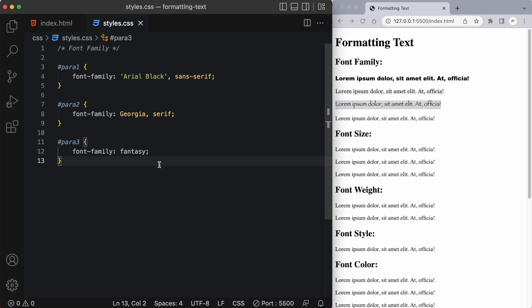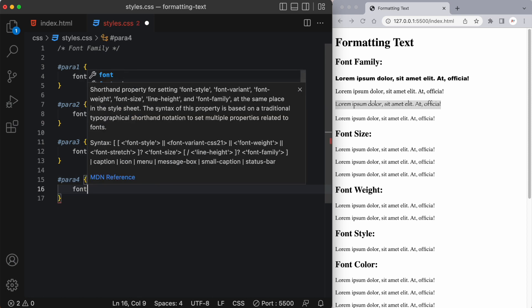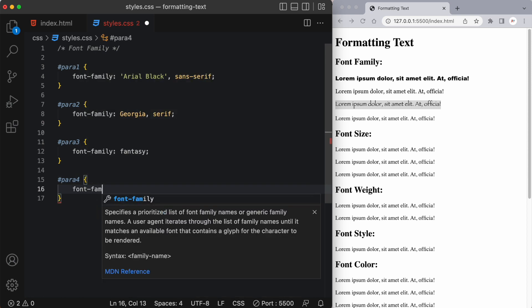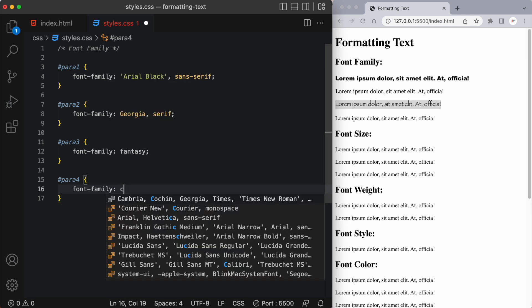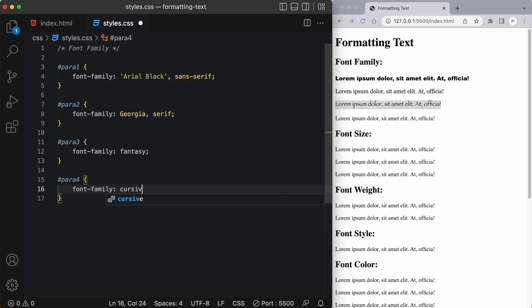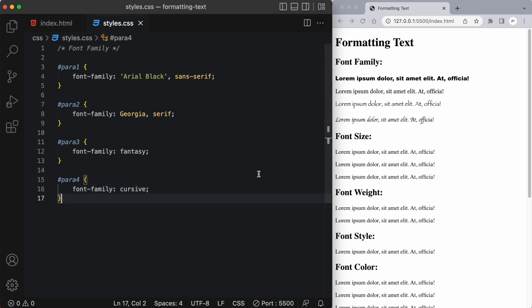And then lastly let's try another one in our para4 and let's try font family cursive and I really like that one as well. And there are use cases where you may want to use different font families in your web design.